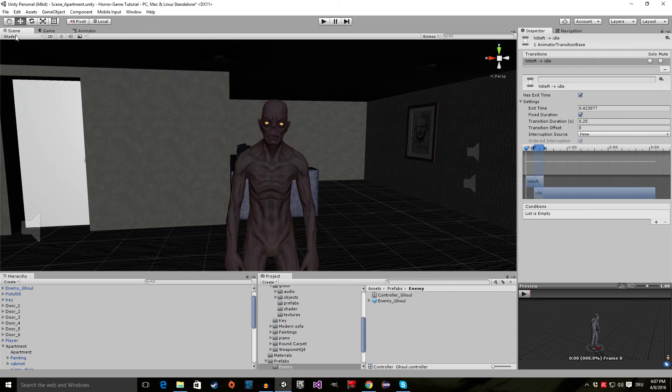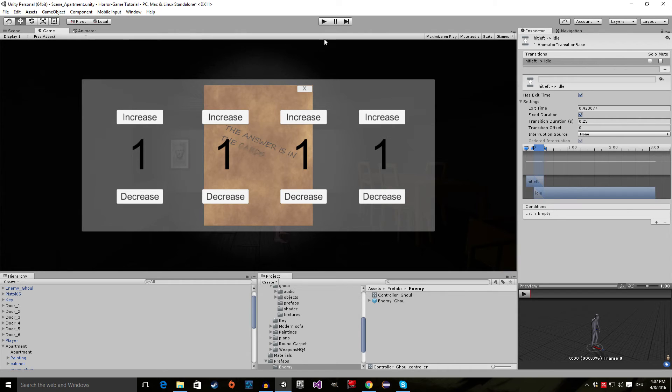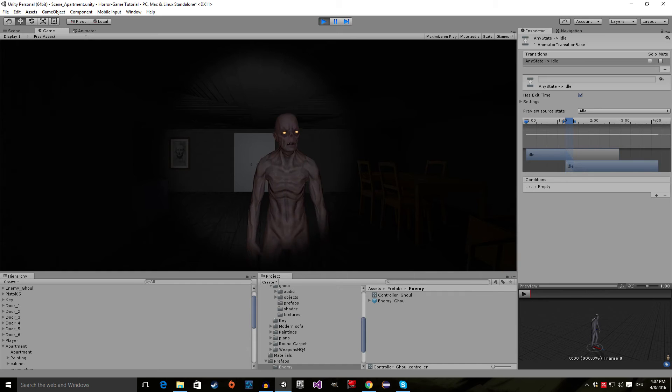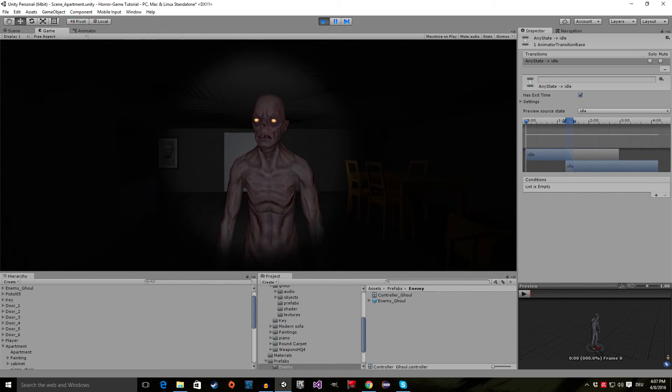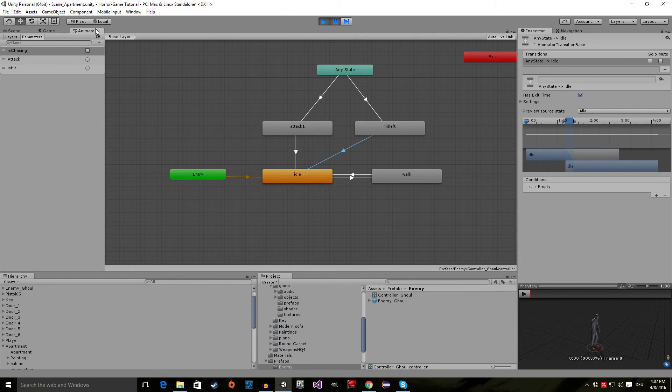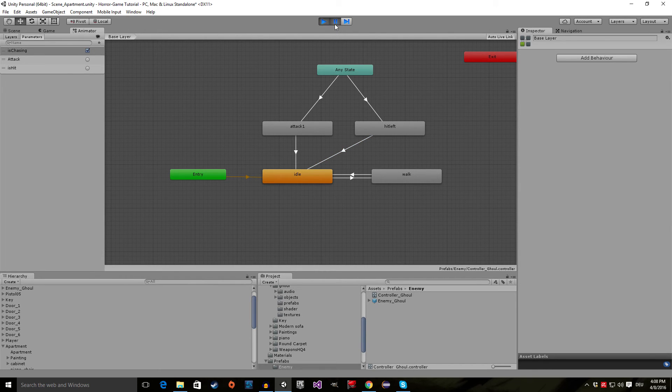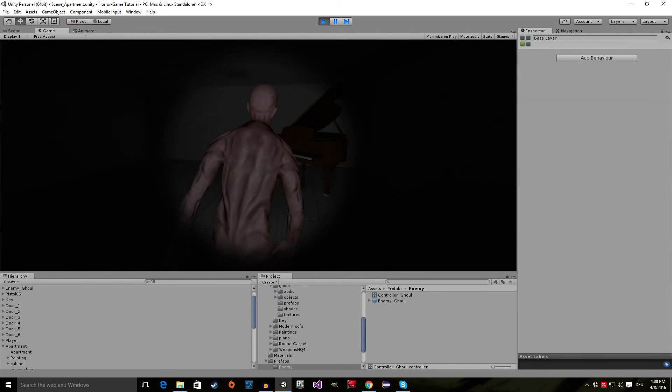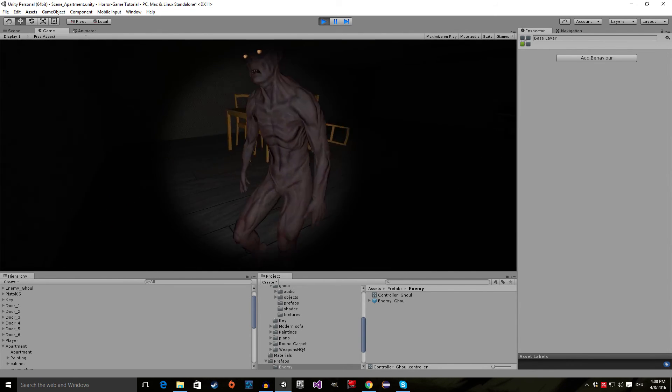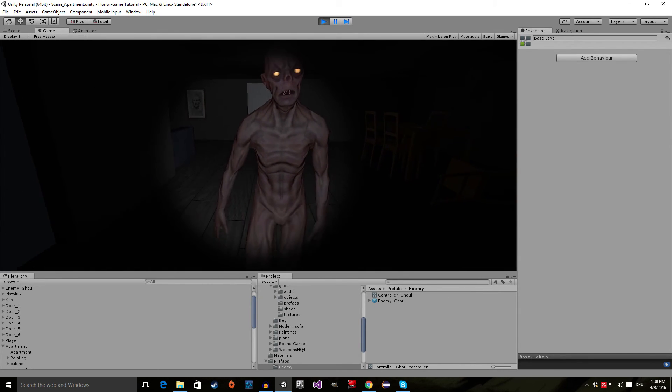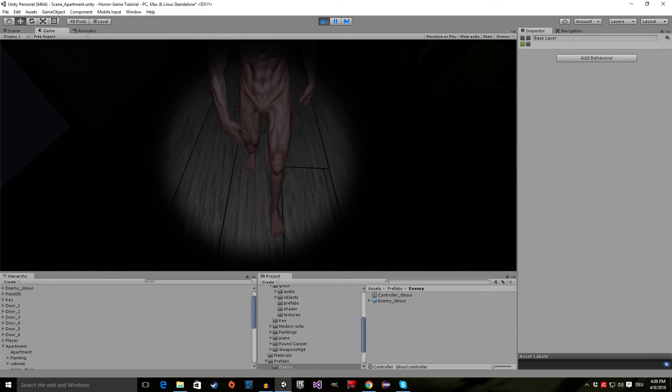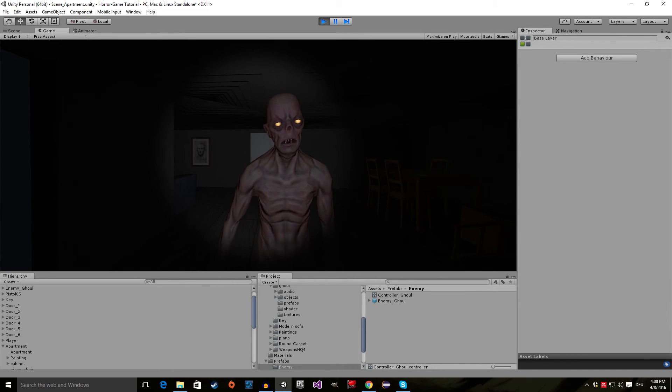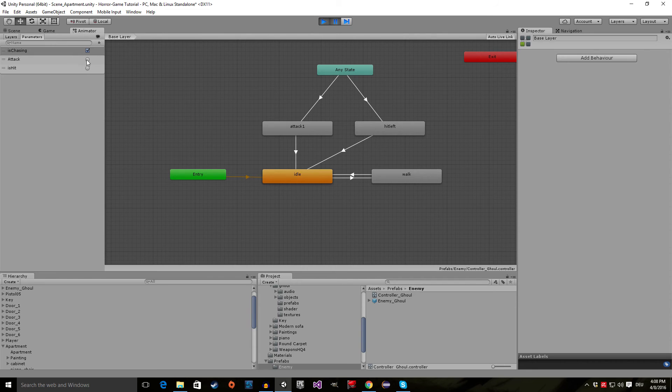Now if we go back to the scene view and actually go to the game view, make sure maximize on play is unchecked. And now I'm going to show you what we've actually done. So let's go into the play mode. The enemy is idling right now. And if we press escape and pause the game. And now if I go to the animator and tick is_chasing and go back here, you can see the ghoul starts walking. But he continues to walk even though he is at our position. And we're going to change this in code.